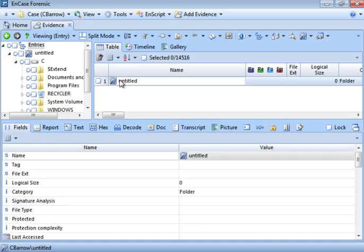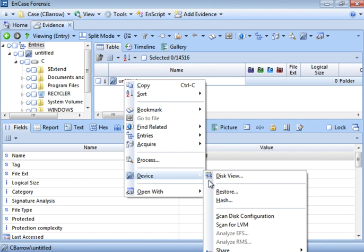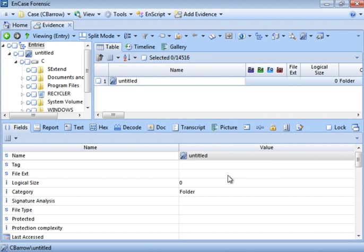Left-clicking would take us inside the drive where you can see folders and files, but for this task we are not interested in files and folders. We are more interested in the disk view — the sectors and the data inside each sector. Let's see how the disk view looks.